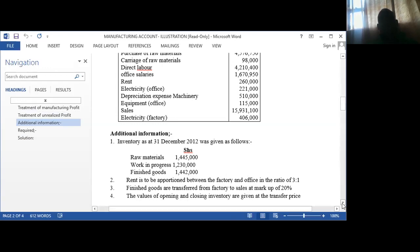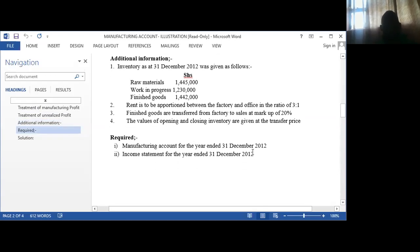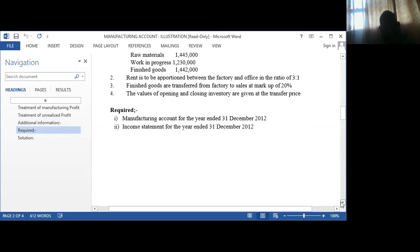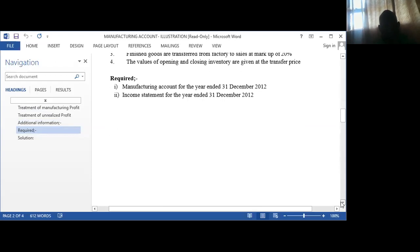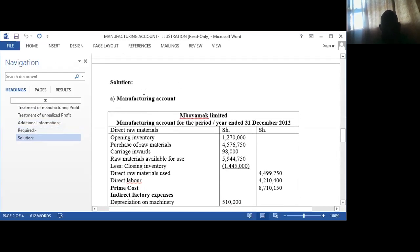Finished goods are transferred from the factory to sales at a markup of 20%, meaning that the production department sells goods to marketing at a profit of 20%. The values of the opening and closing inventory are given at the transfer price. You are required to prepare the manufacturing account and the income statement. The first step is to determine the raw materials that were consumed — it is the opening inventory of raw materials plus the purchases of raw materials.